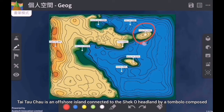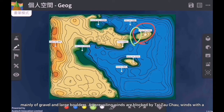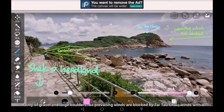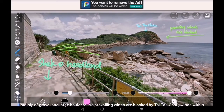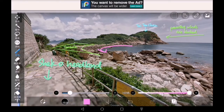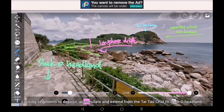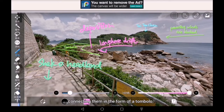Taitao Chao is an offshore island connected to the Sheko headland by a tombolo, composed mainly of gravel and large boulders. As prevailing winds are blocked by Taitao Chao, winds with a short fetch and low speed can only produce constructive waves with little wave energy and erosive power. Eastern prevailing winds control the direction of longshore drift, causing sediments to accumulate and extend from Taitao Chao to the Sheko headland, connecting them in the form of a tombolo.